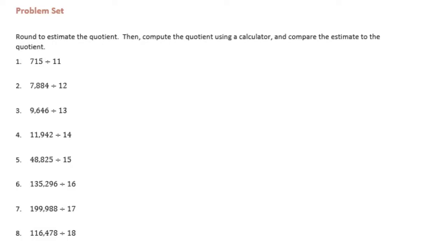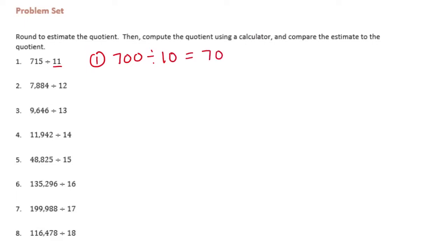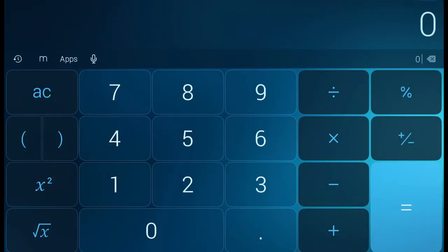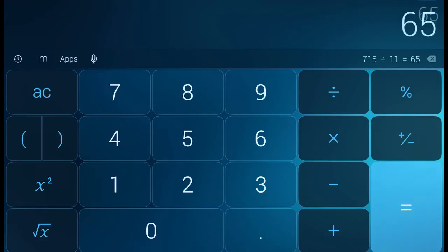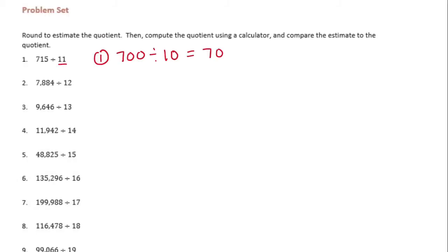Number 1: 715 divided by 11. I'm gonna round 715 to 700, and round 11 to 10. So 700 divided by 10 is equal to 70. That's our estimate. Now let's find the actual quotient — I'm gonna go to my calculator and do 715 divided by 11, and I get 65.